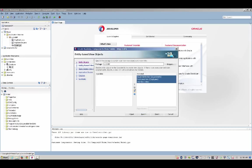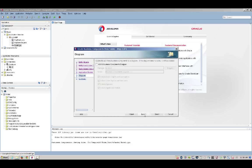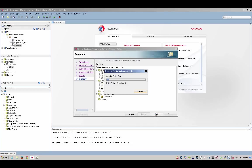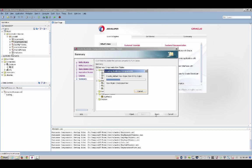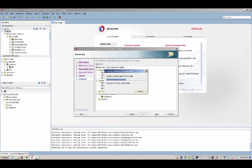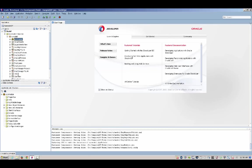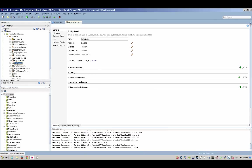After we finish this wizard, we're going to have a set of components that allow us to insert, update, delete, and select data from the tables. Oracle ADF correctly identifies the structure of the database, including relationship between tables, and the definition of each table and the column in it.